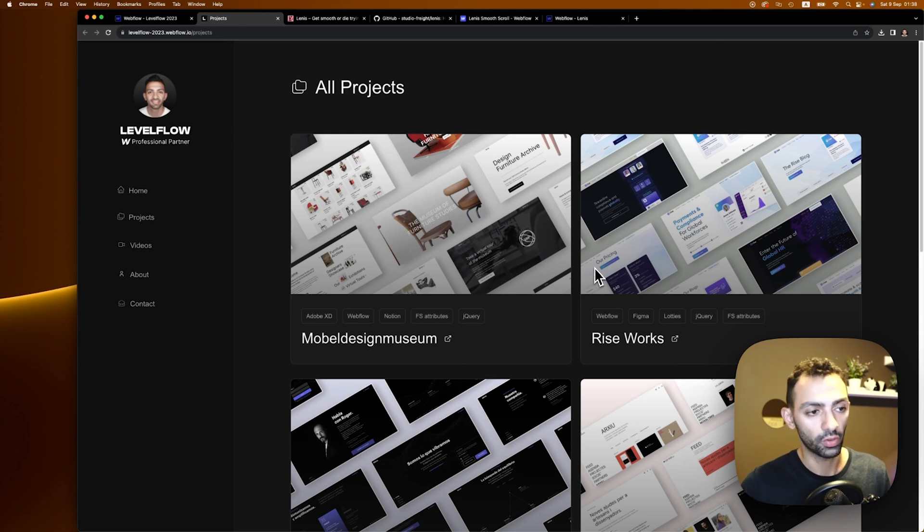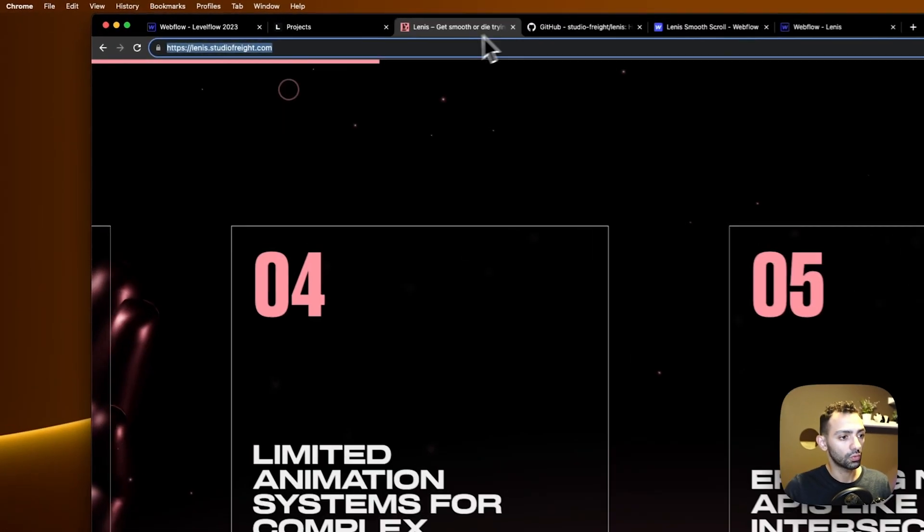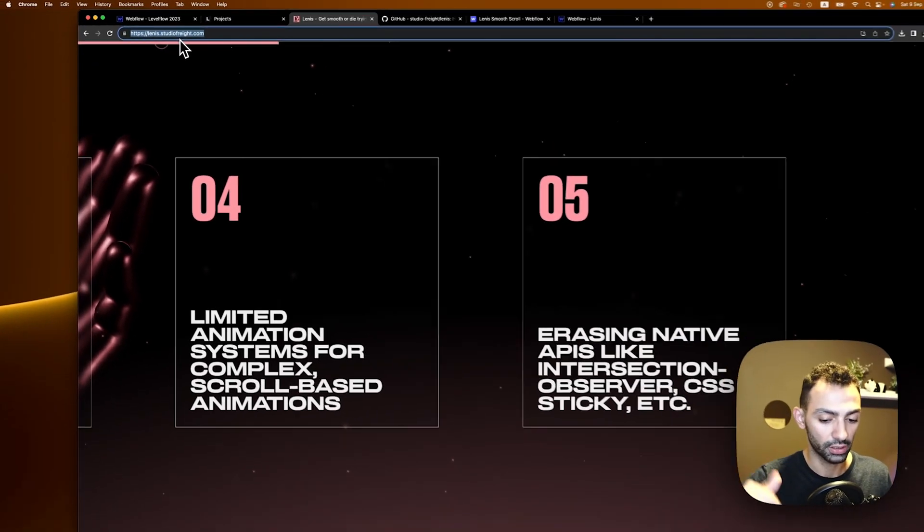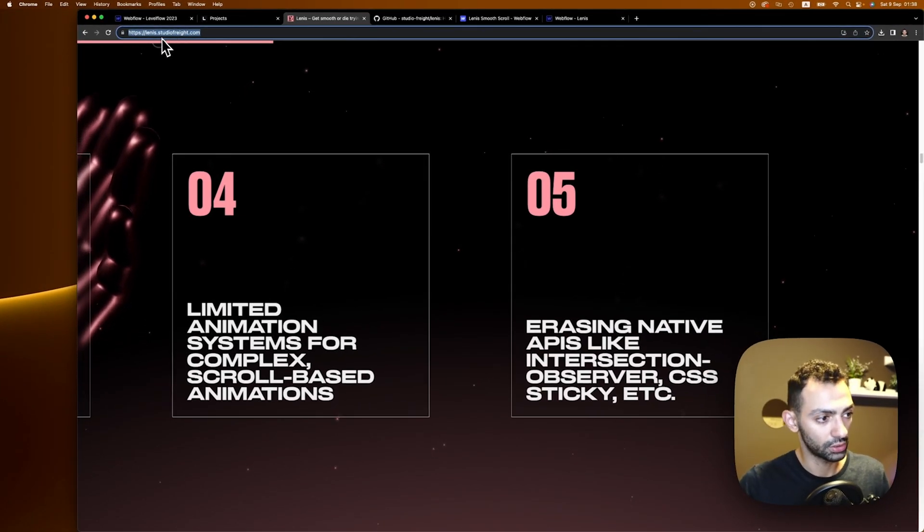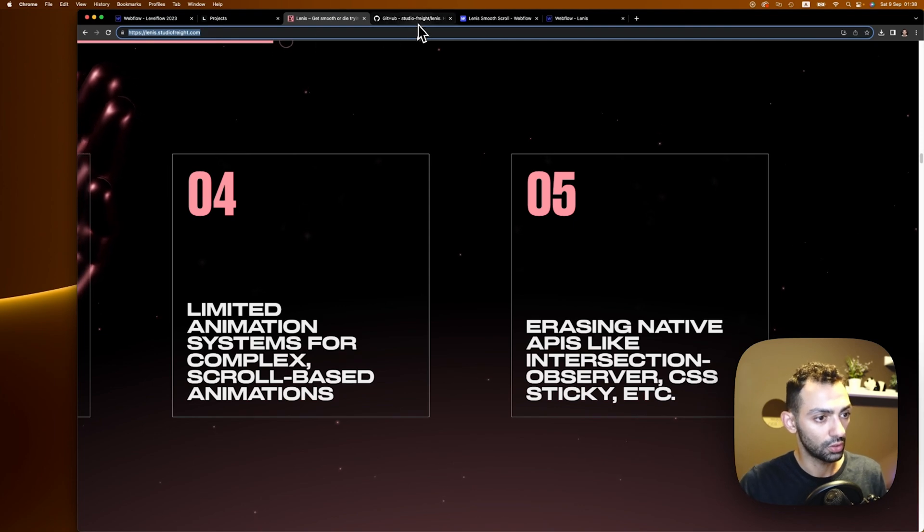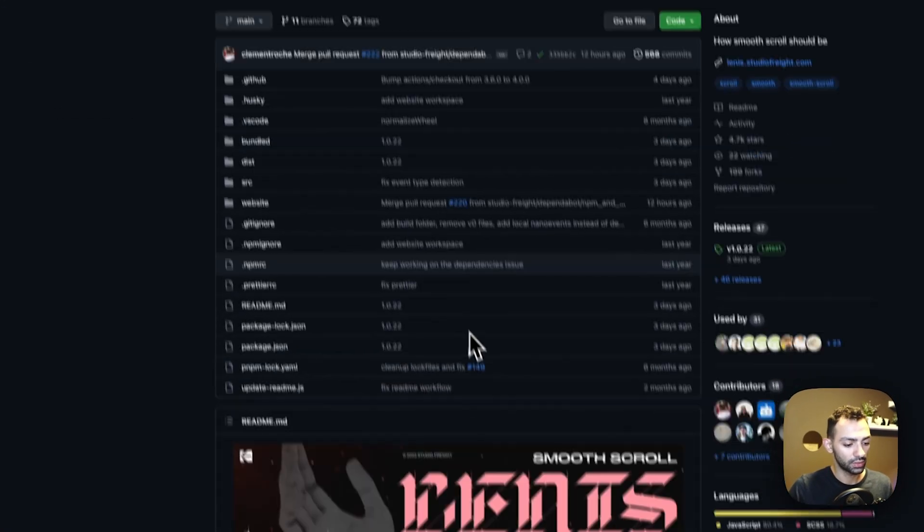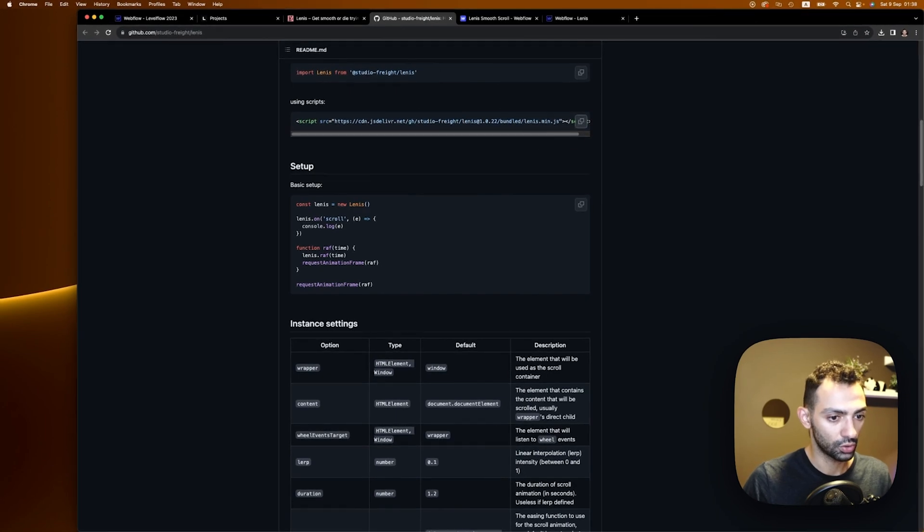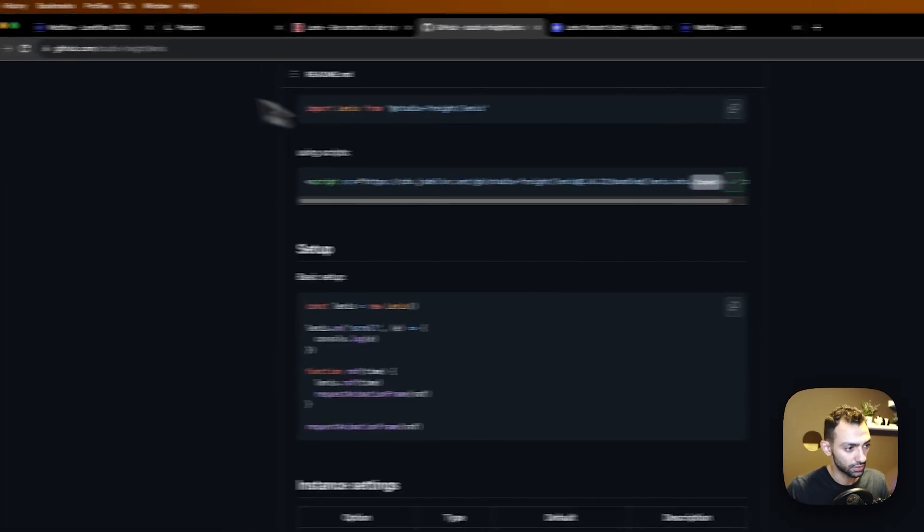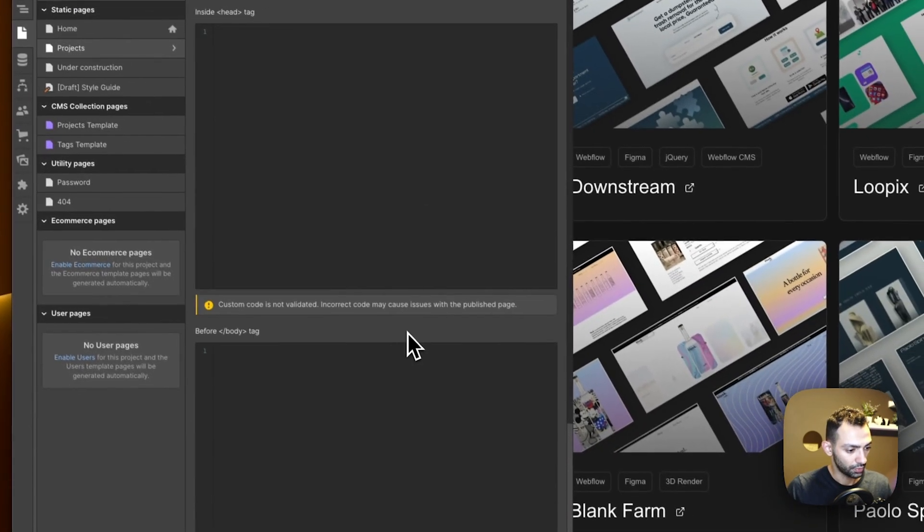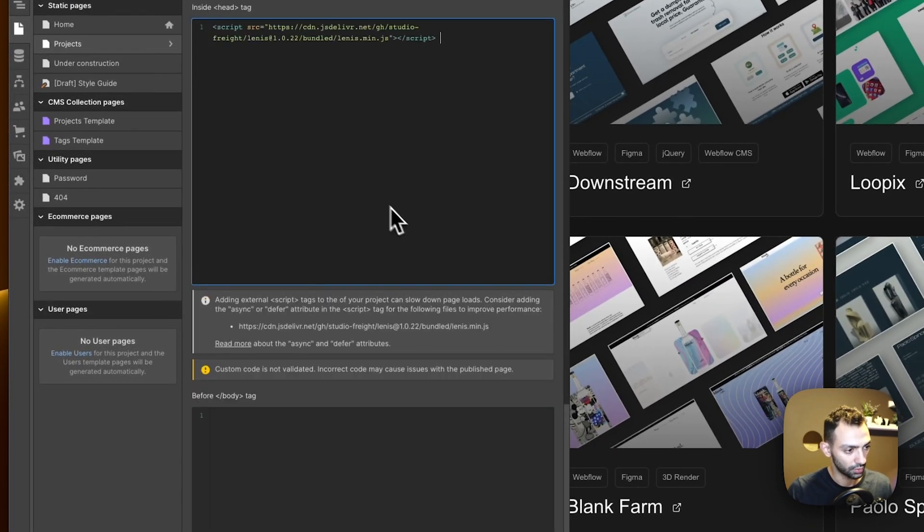But with Lenis you can indeed do that. You can go to lenis.studiofreight.com. I'll leave you this link in the description below. Then you go to their GitHub and this is where it tells you more about how to install it. We'll just copy the CDN and then we'll go to our project page and then we'll just add the CDN in the header.